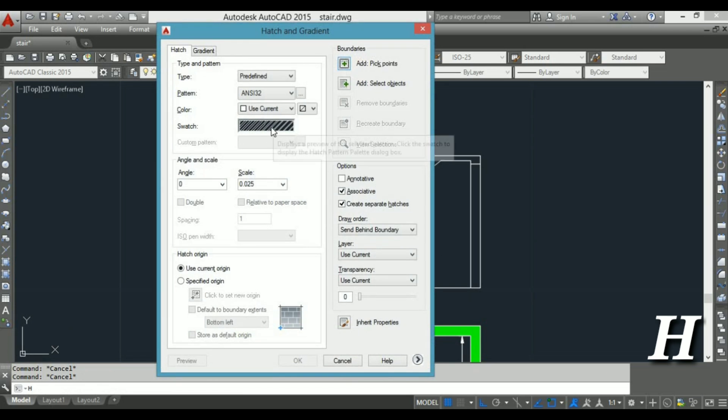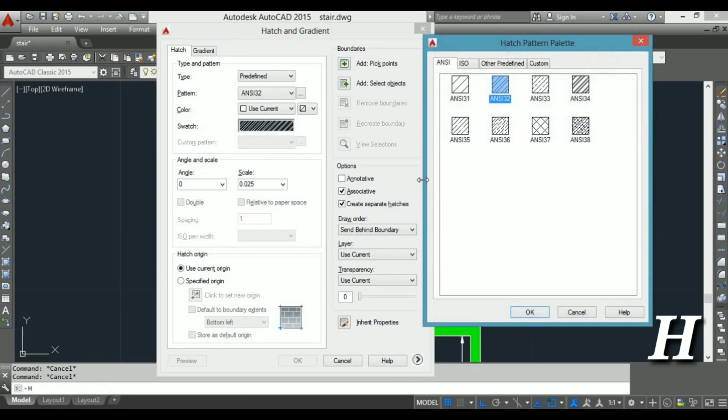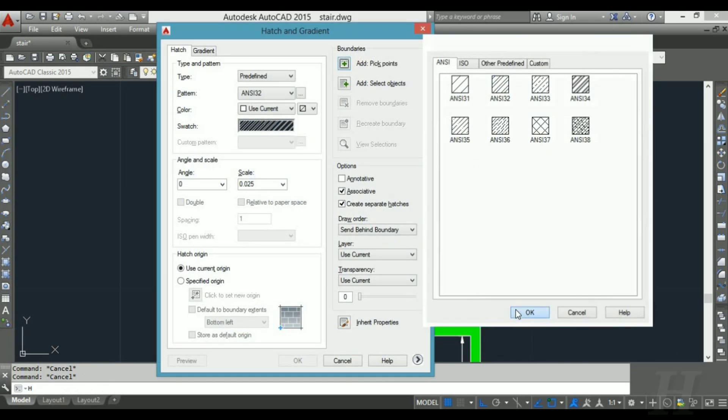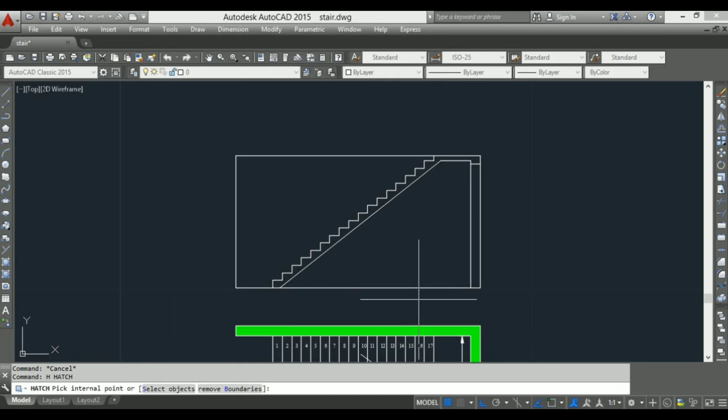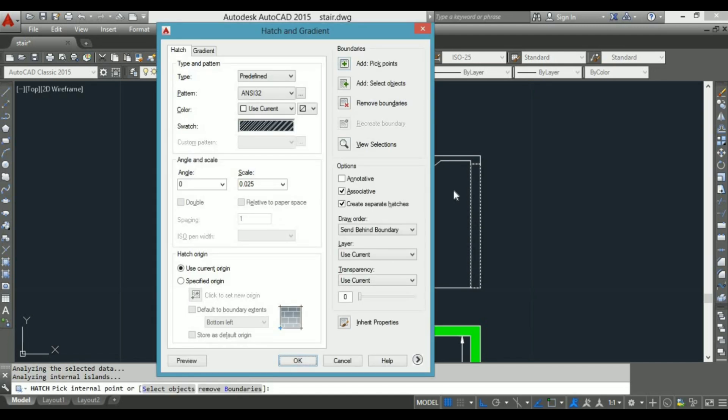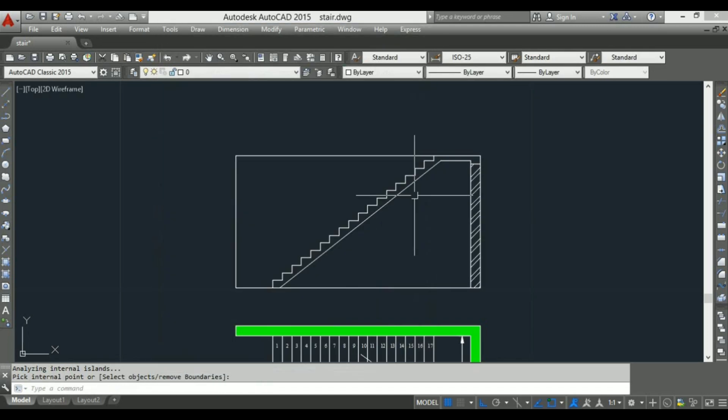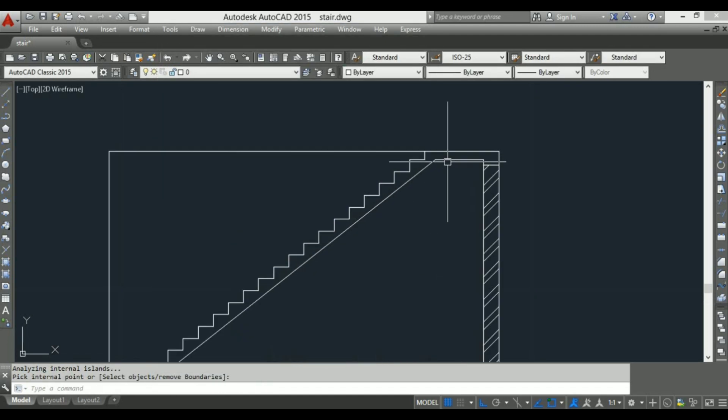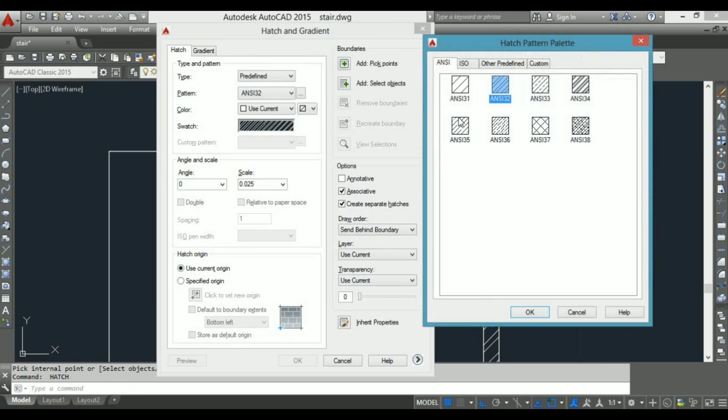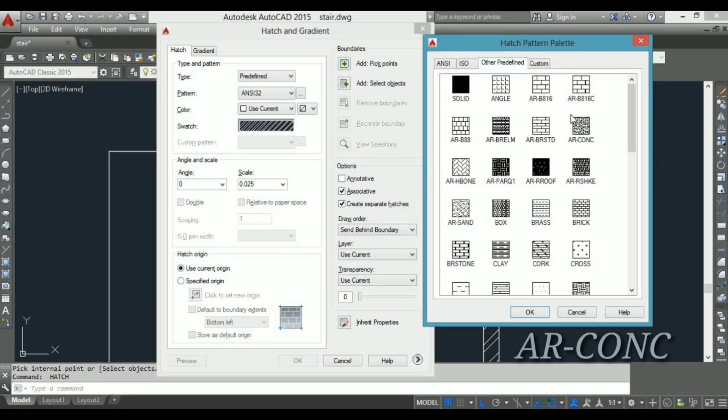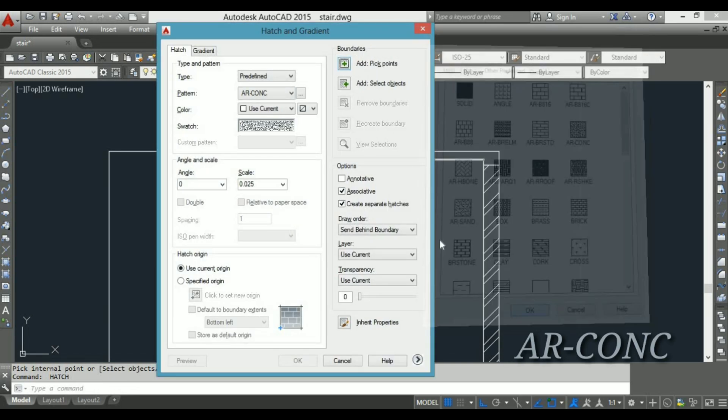For sectional view of a wall use NC32, and for staircase use AR-CONC concrete pattern for sectional view of a staircase.